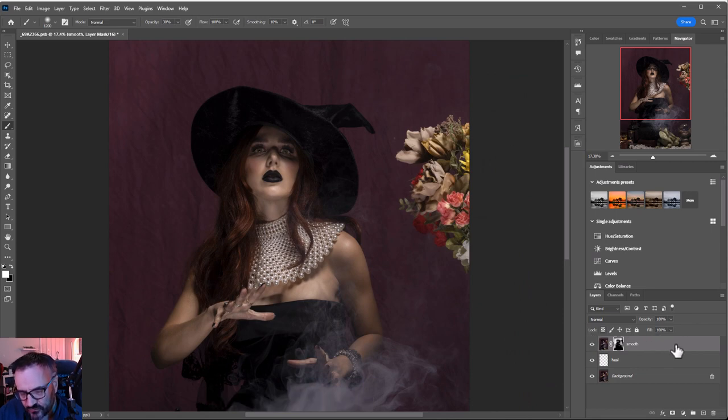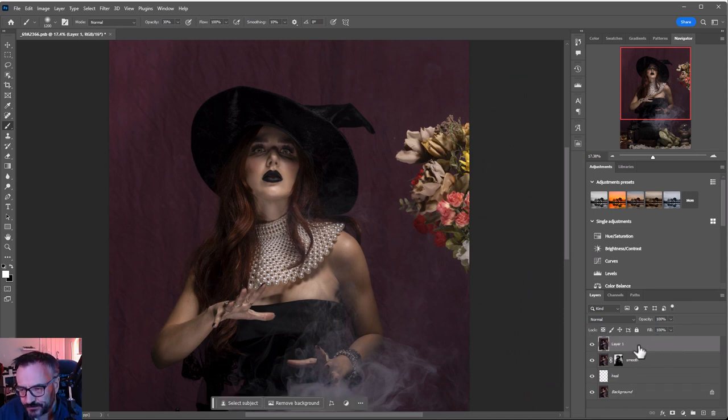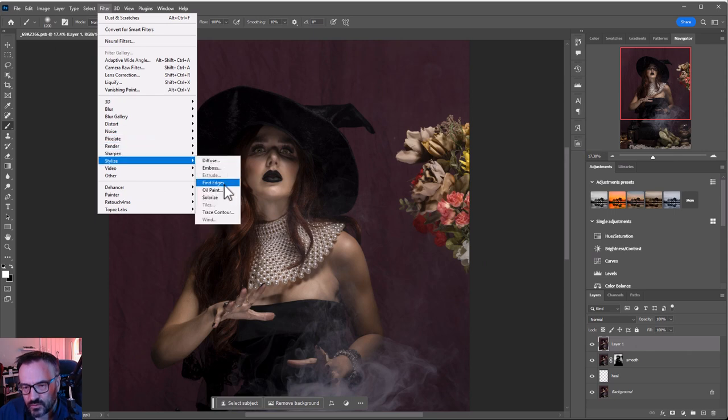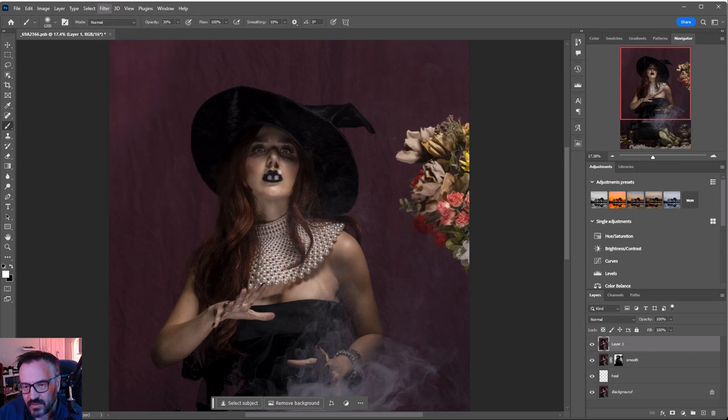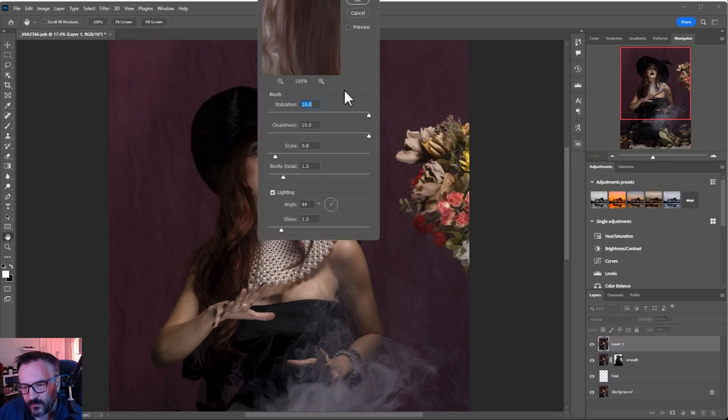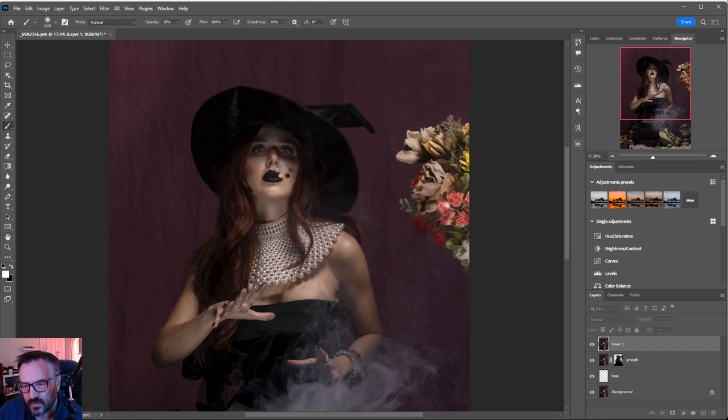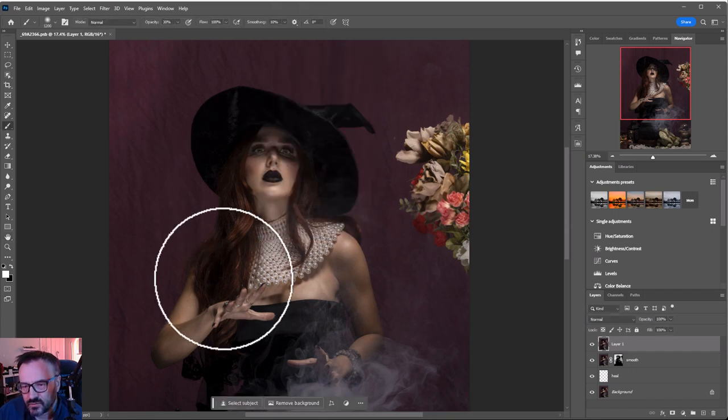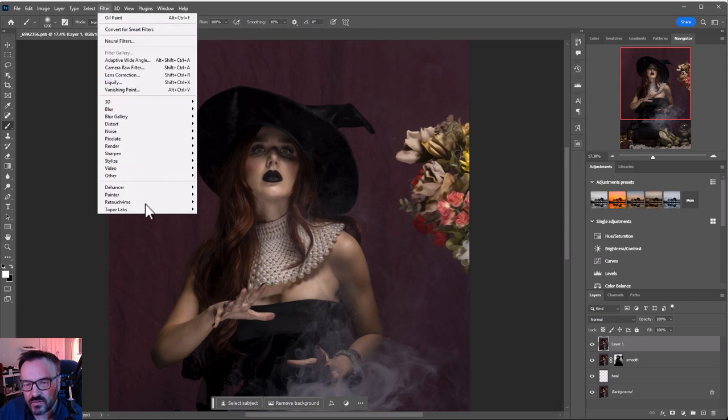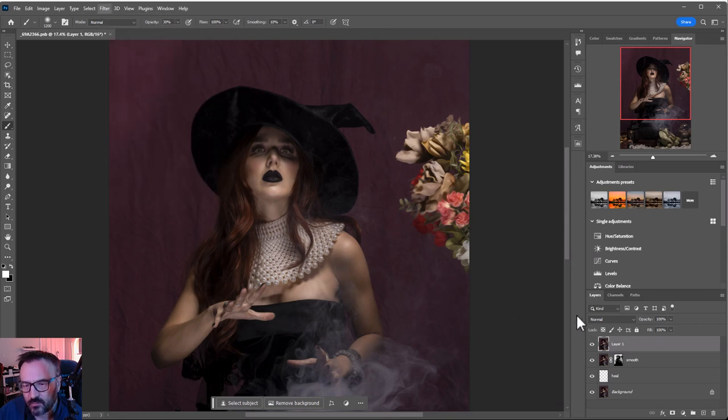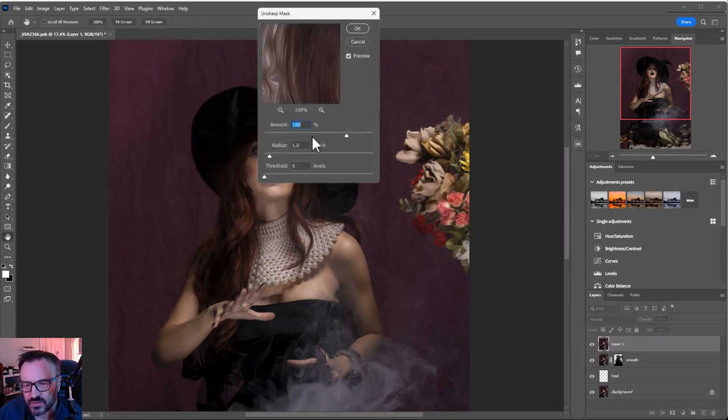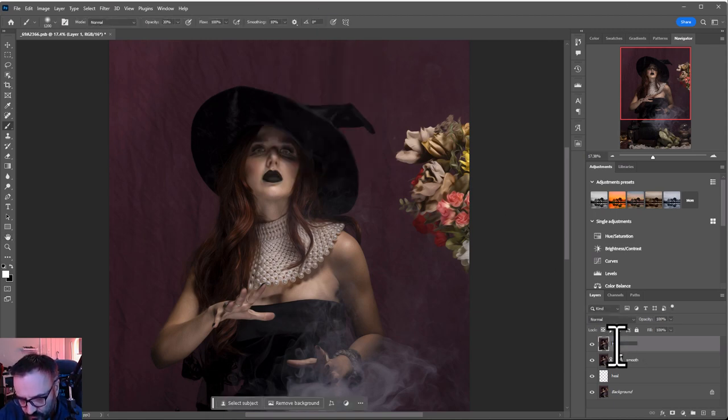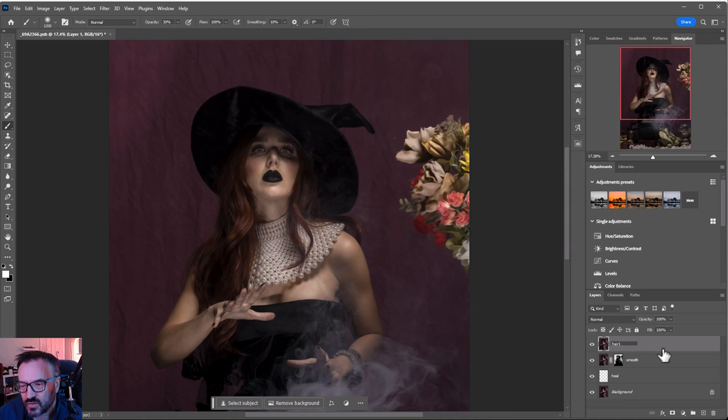Okay. Control shift E again. Now we're going to filter, stylize, we're going to use oil painting. And we'll go use 10, 10, 10, 0.8, 1.5. Click OK. This will be just for the hair. And I want to go to filter, sharpen, sharp mask. Just on the same layer. Put to the max. Let's go rename it to hair.